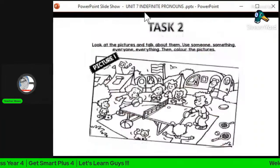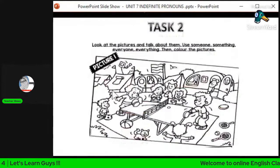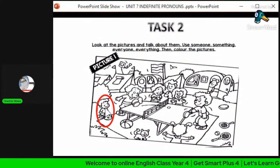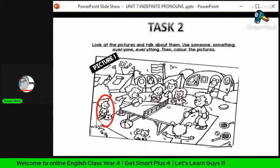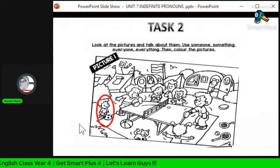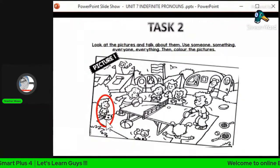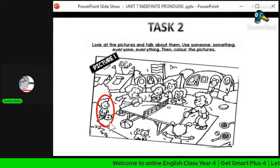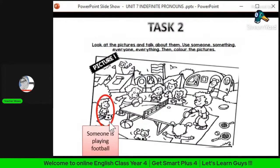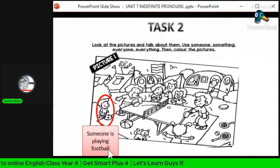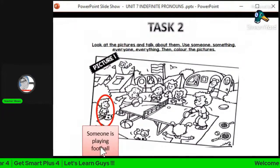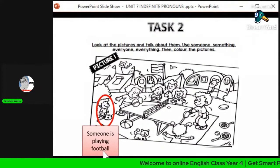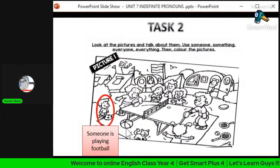Look at the first picture. There is someone — kalau seorang kita guna 'someone'. There is someone. What is the boy doing? Dia sedang playing the ball. So the example sentence is: 'Someone is playing football' — seseorang sedang bermain bola. We describe the picture generally using 'someone is playing football'.